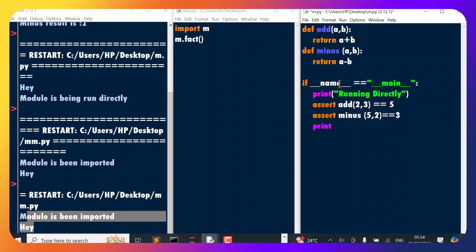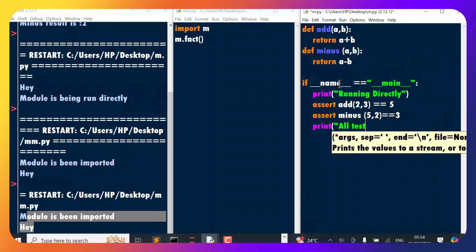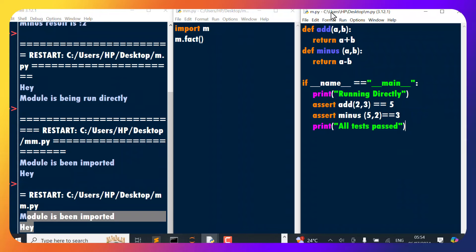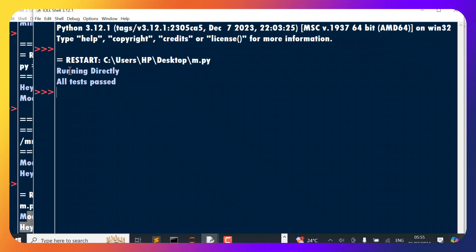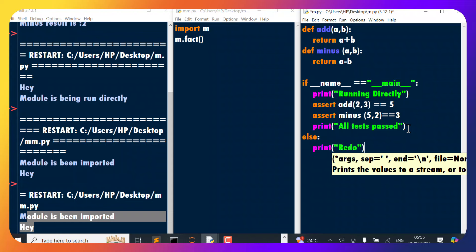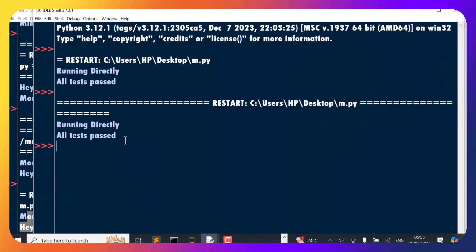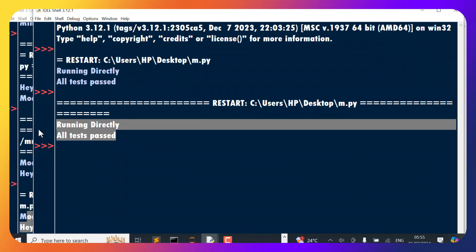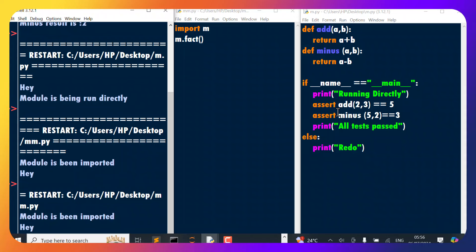Then we print `'all tests passed'`. If we run this, it will say `'running directly'` and then `'all tests passed'`, because the code is running as the main program. Even if we add an `else: print('redo')`, if we run it, it still says the same thing — `'running directly'` and `'all tests passed'` — because the script is being run as the main program and is not being imported.